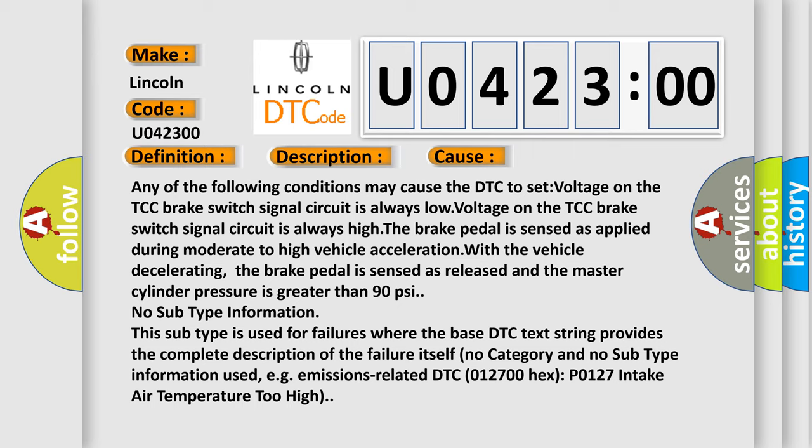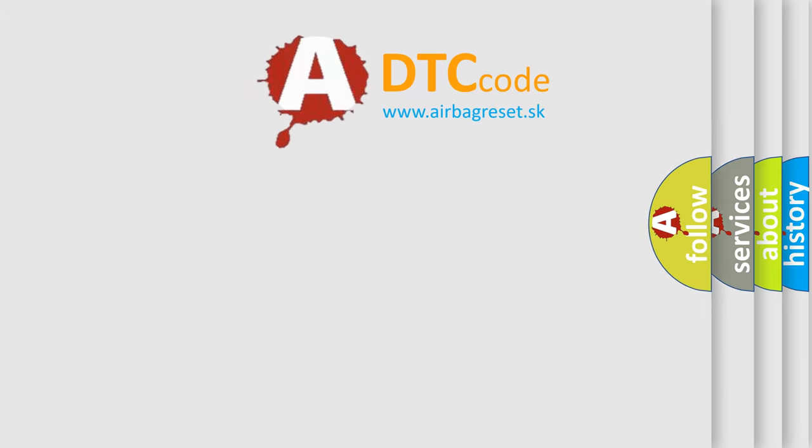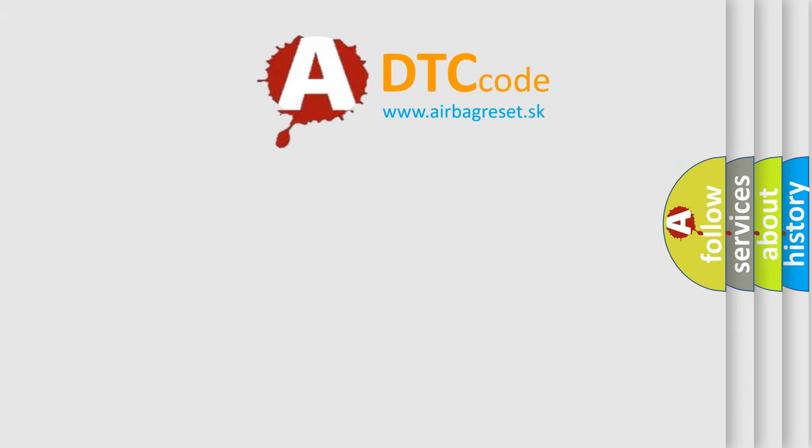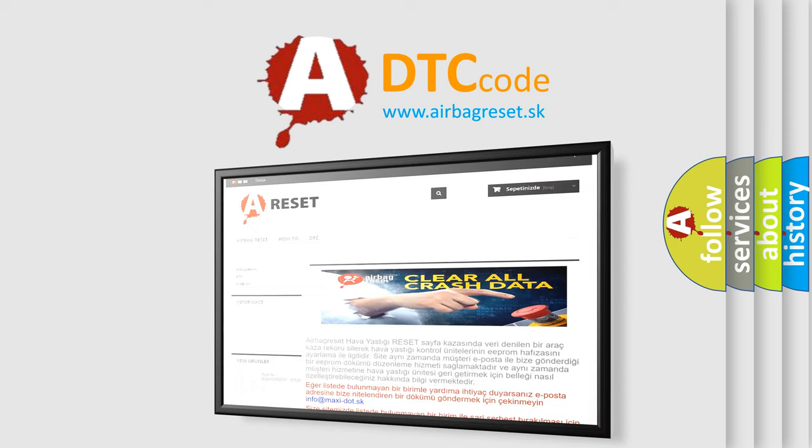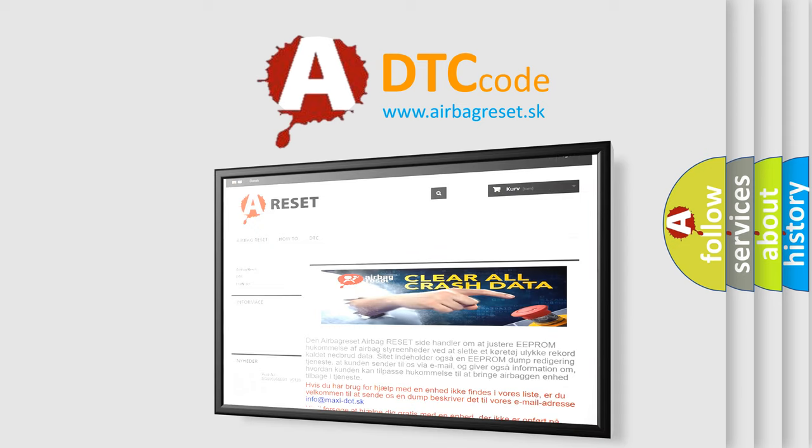The Airbag Reset website aims to provide information in 52 languages. Thank you for your attention and stay tuned for the next video.